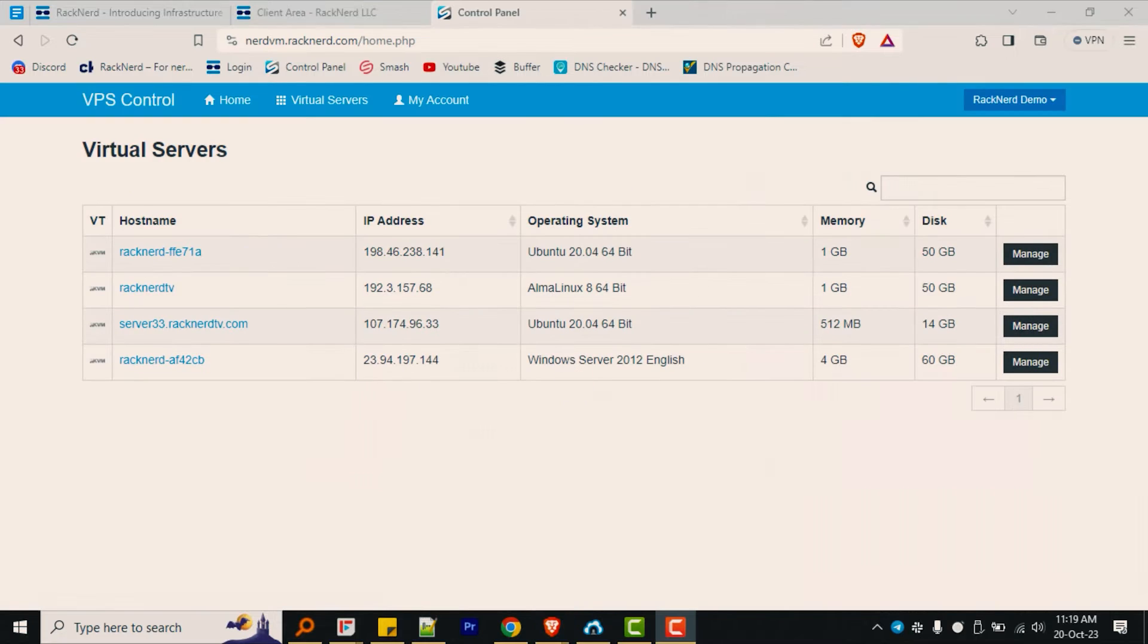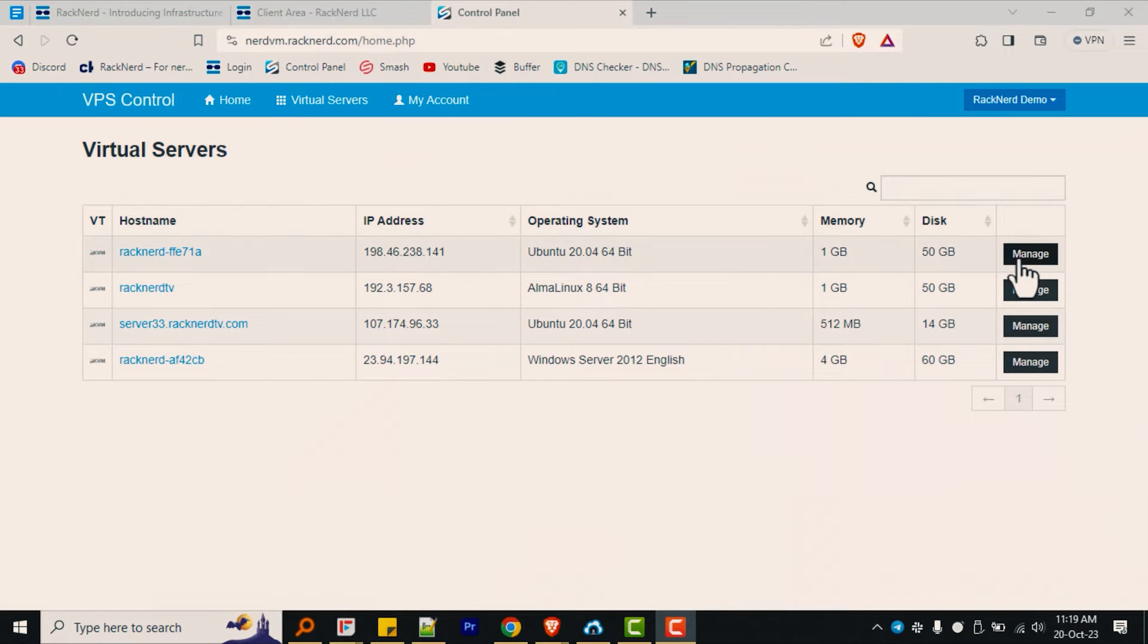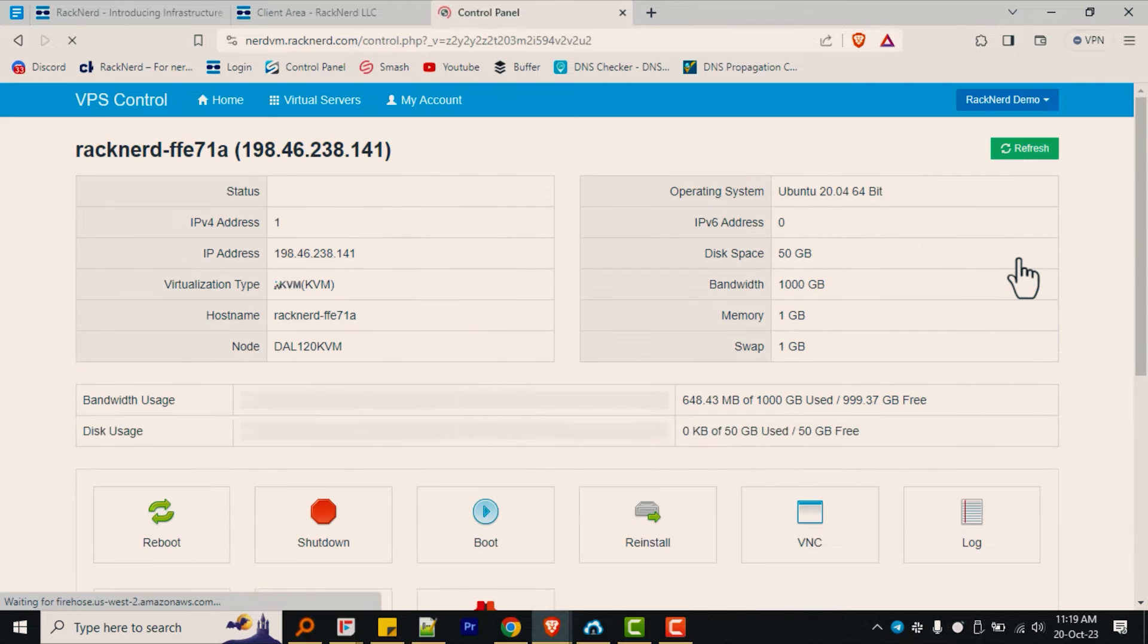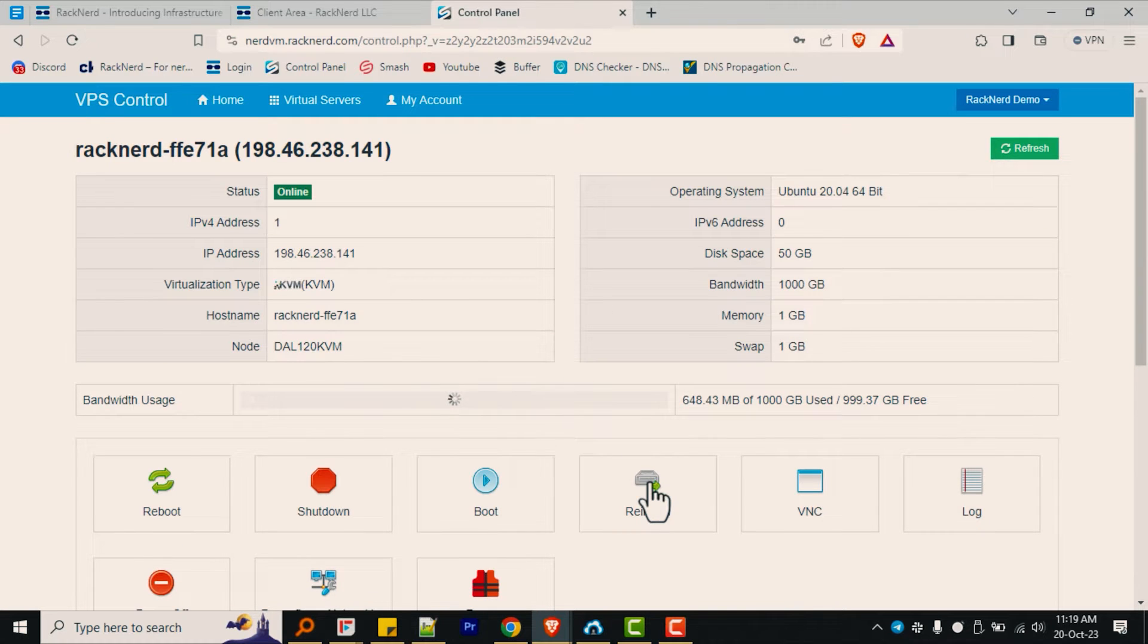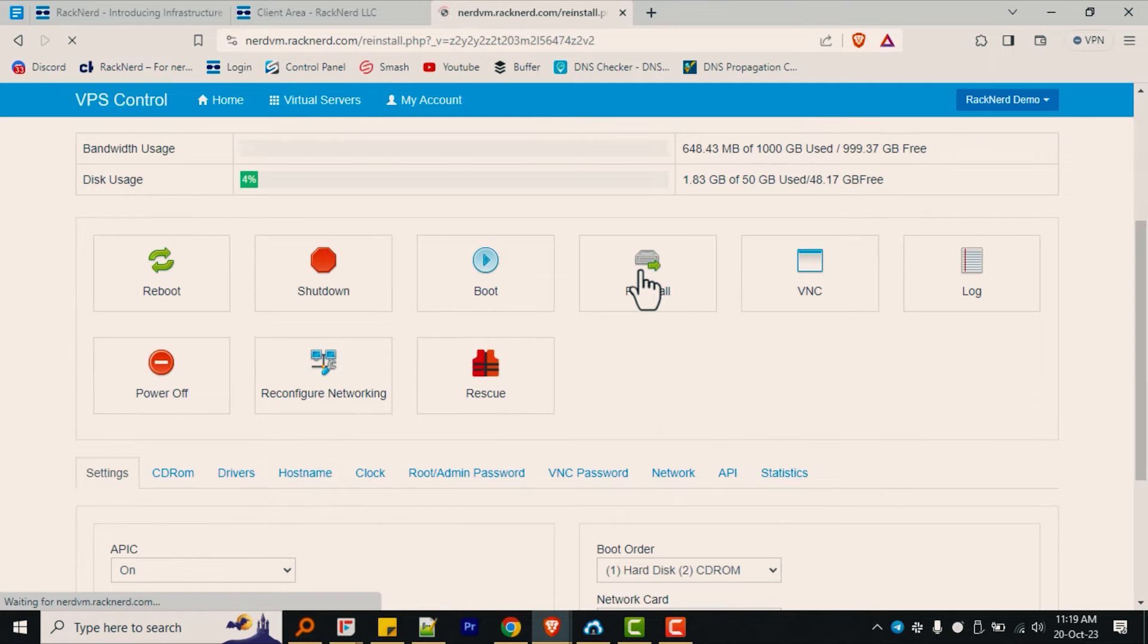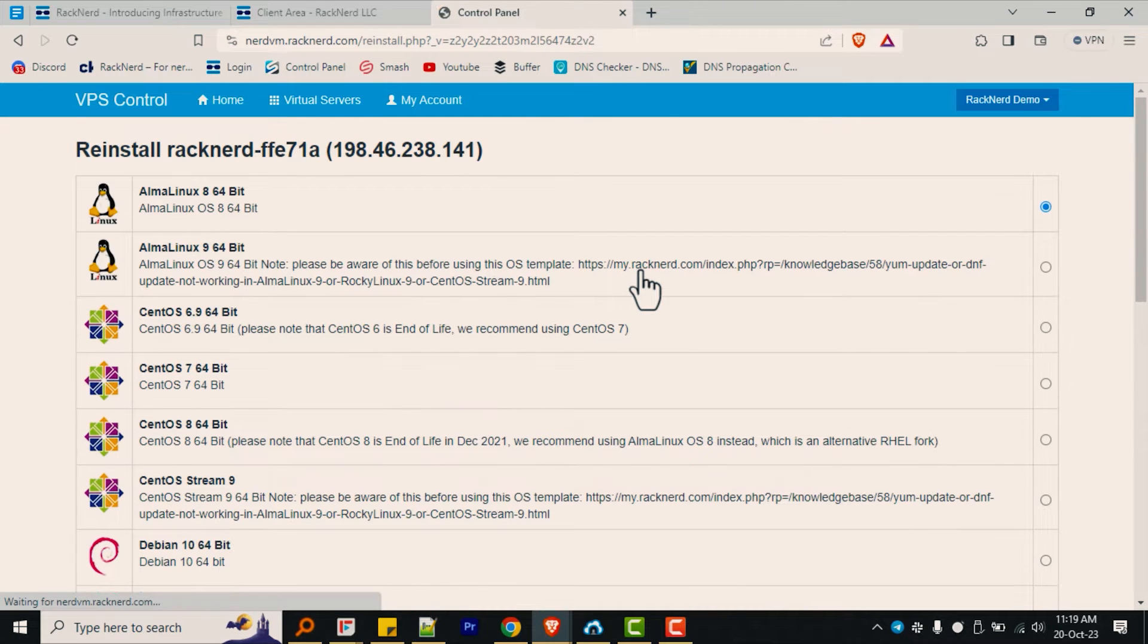Once logged in, select the VPS in question by clicking on manage next to it. Then scroll around to the middle of the page and where you see all the different buttons here, we want to click the reinstall button as you can see here.